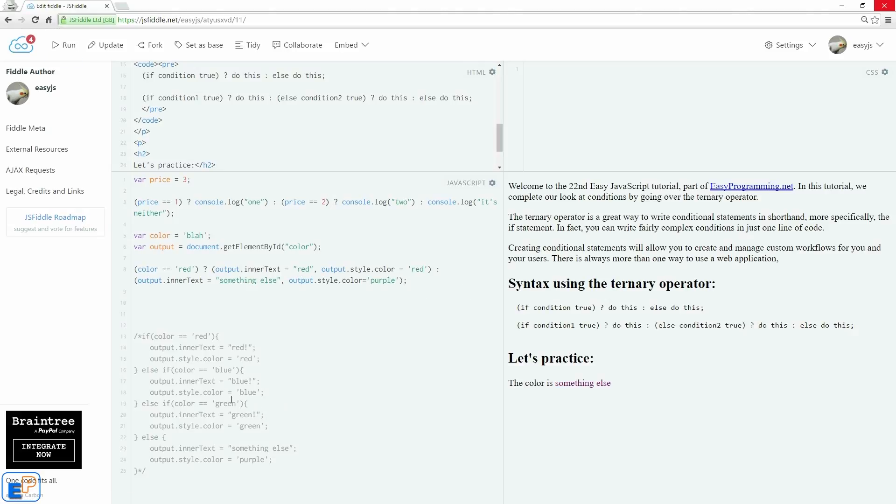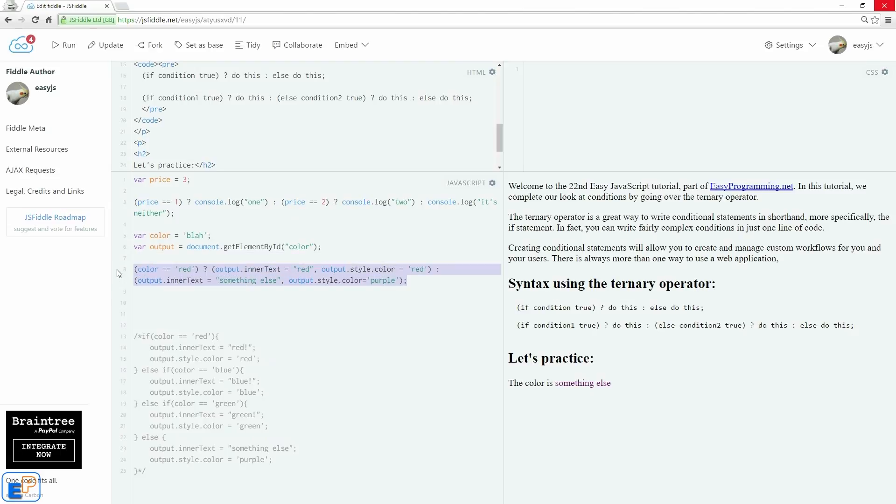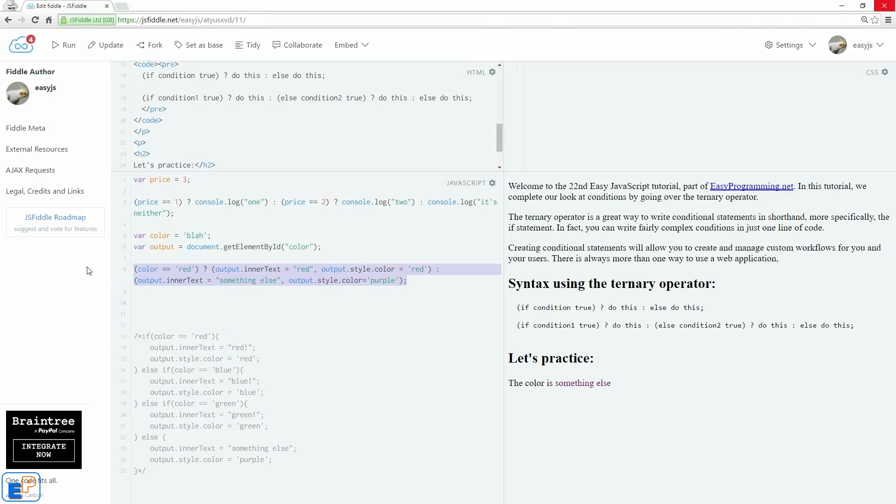I'm not going to do the green-blue statements because if you know how to do one, you know how to do them all. Well, anyway, that's all I have for the ternary operator. It's fairly simple. You can write all of this code in just pretty much a single line here, a single long line, but a single line nonetheless.